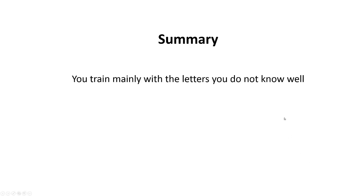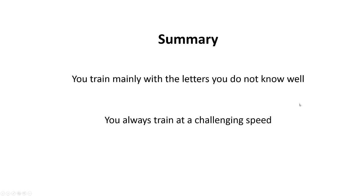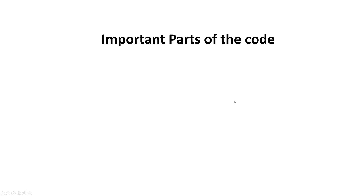Summarized, you train mainly with the letters you do not know well, and you always train at a challenging speed. This makes sure that you get the most out of your training time.